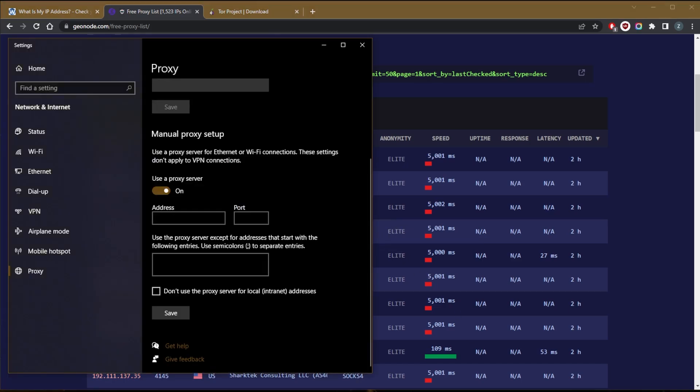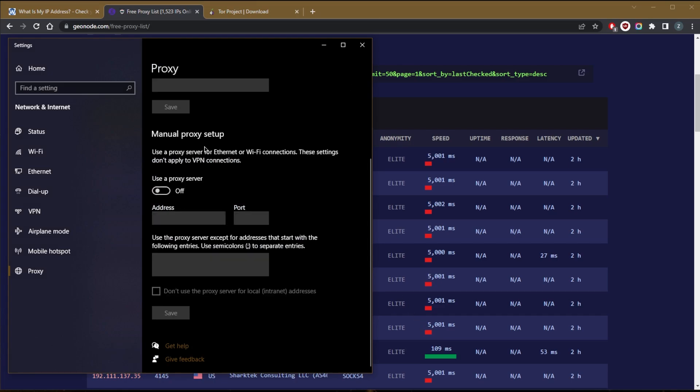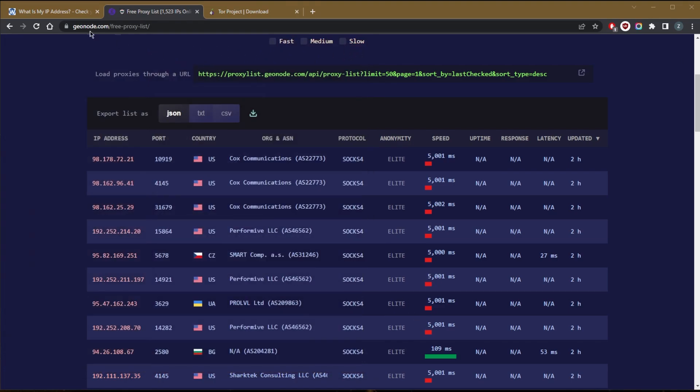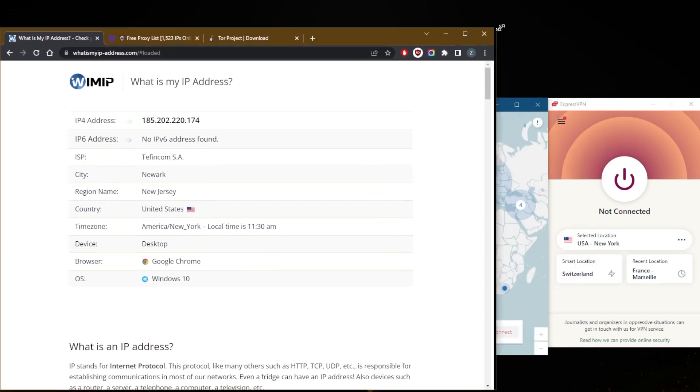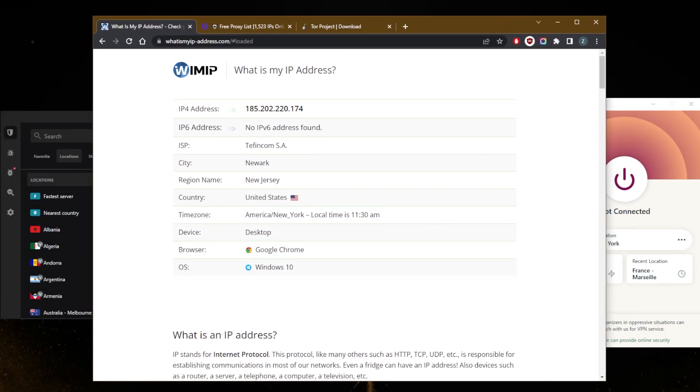So again, not really the best way to change your IP address, wouldn't really recommend it. The best way to change your IP address, honestly, is by protecting your IP address and protecting your traffic and online activities using a VPN.